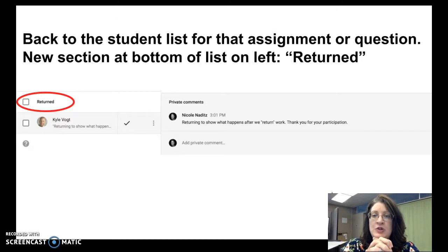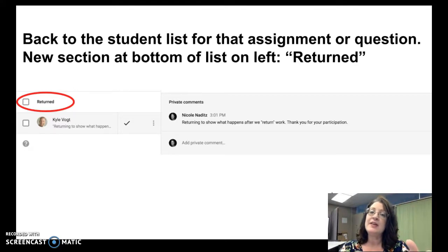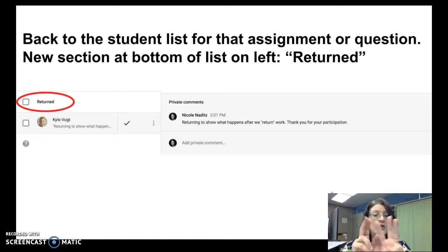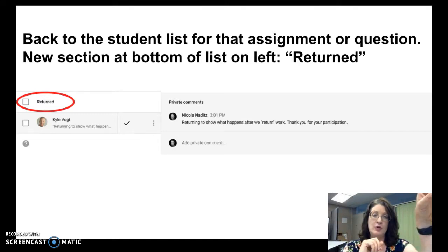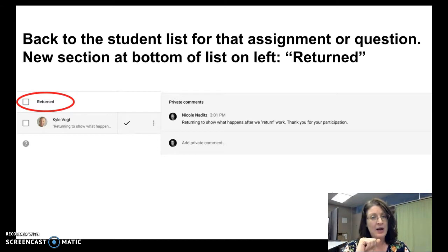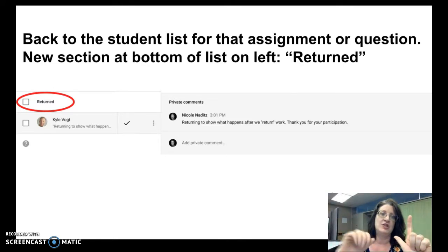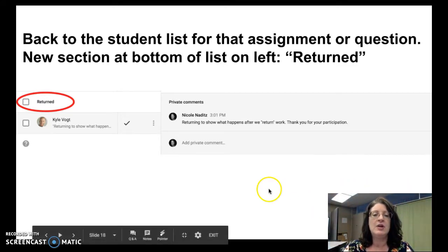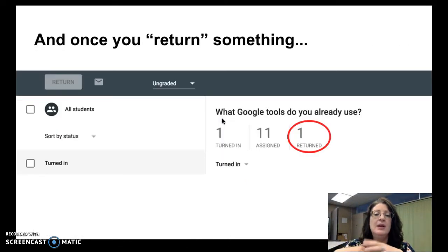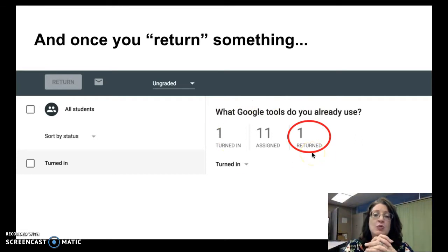Once you have begun returning student work, you will see a new section at the bottom of the list on the left called returned. So the list on the left is now sorted into three sections: those who have turned it in but for whom you haven't yet provided feedback or returned it; those to whom it is assigned but students have not yet turned it in; and at the bottom, students whose work you have returned. You can click the three dots to review any comments you provided when returning work. Not only does the list on the left change, but the summary view at the top of the page also updates to show how many students you have returned work to.